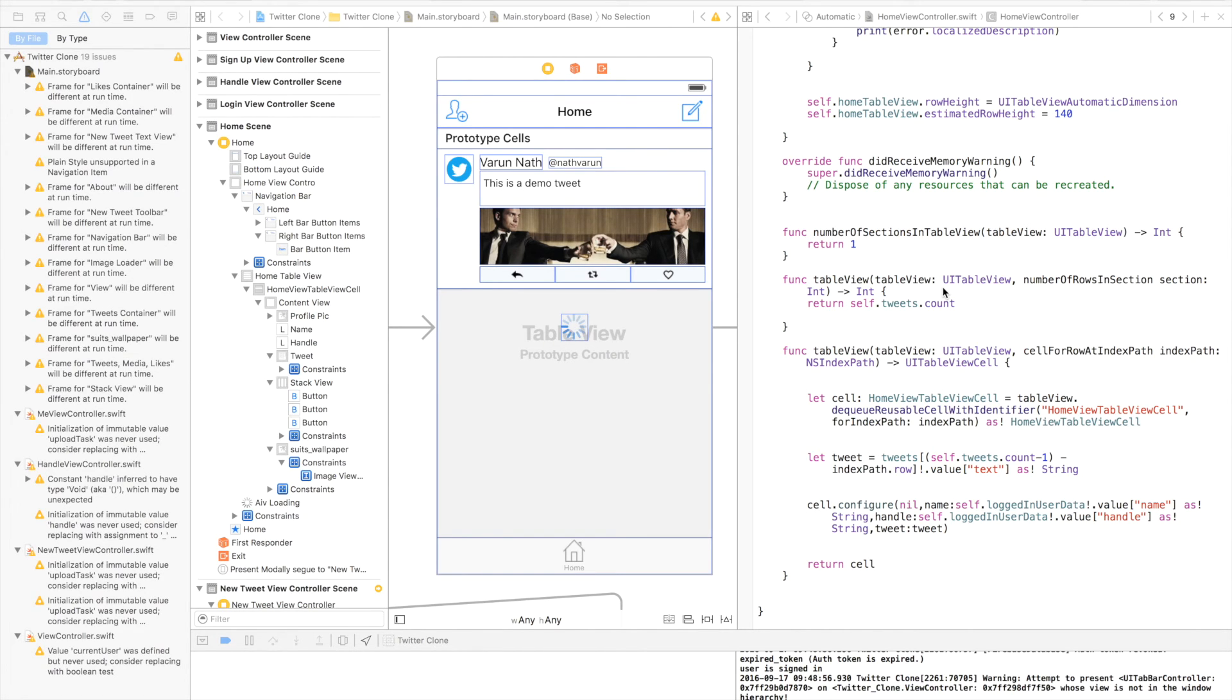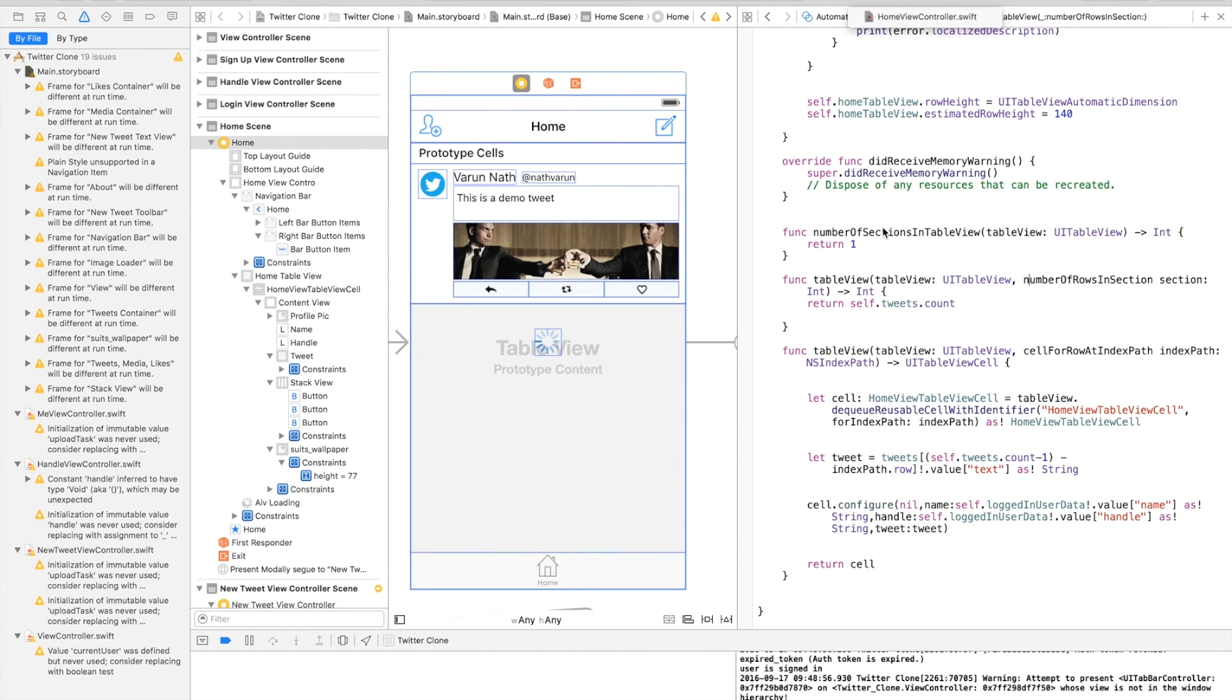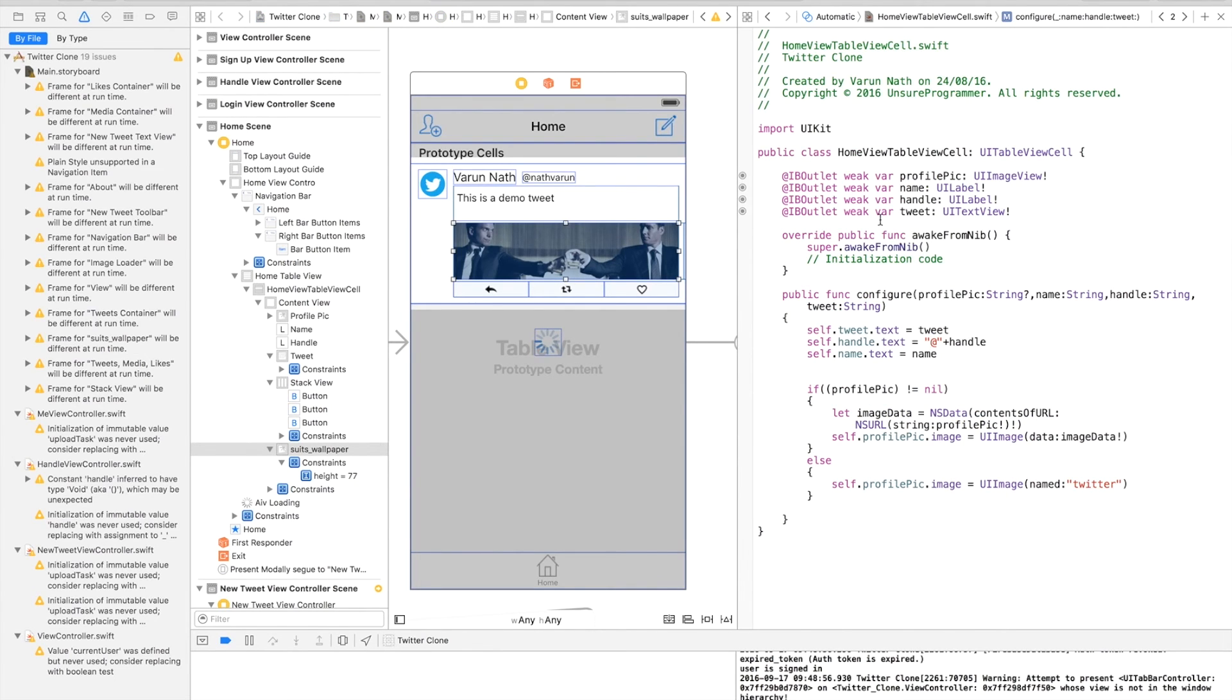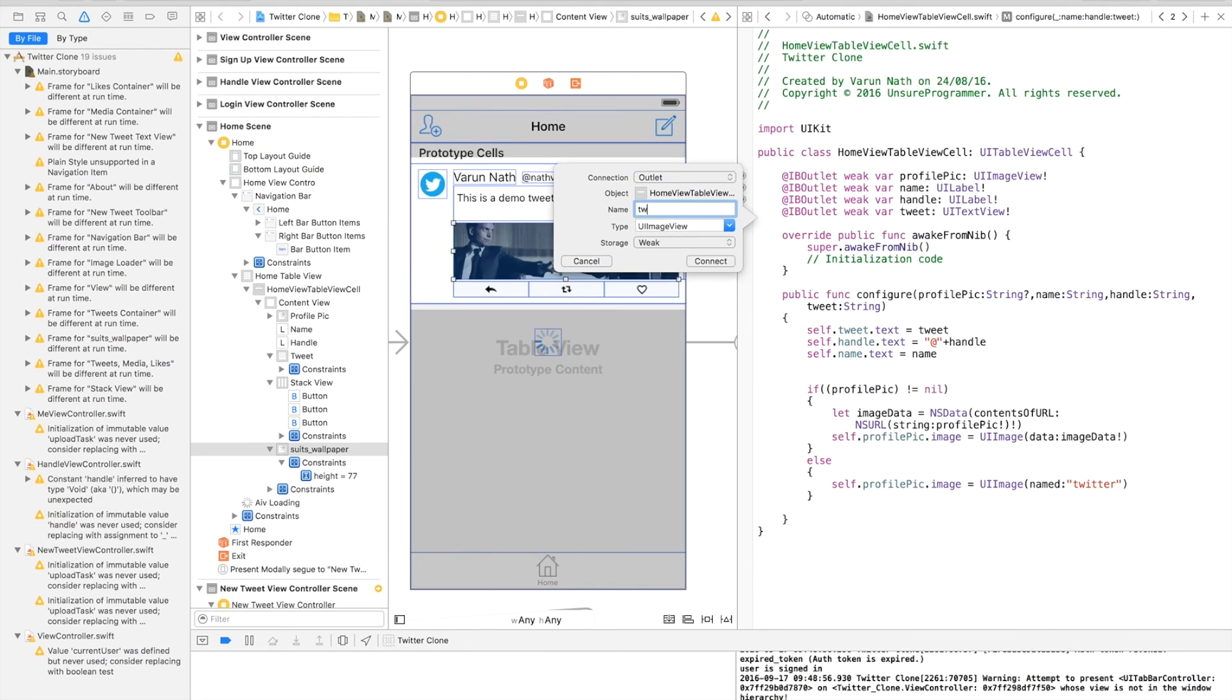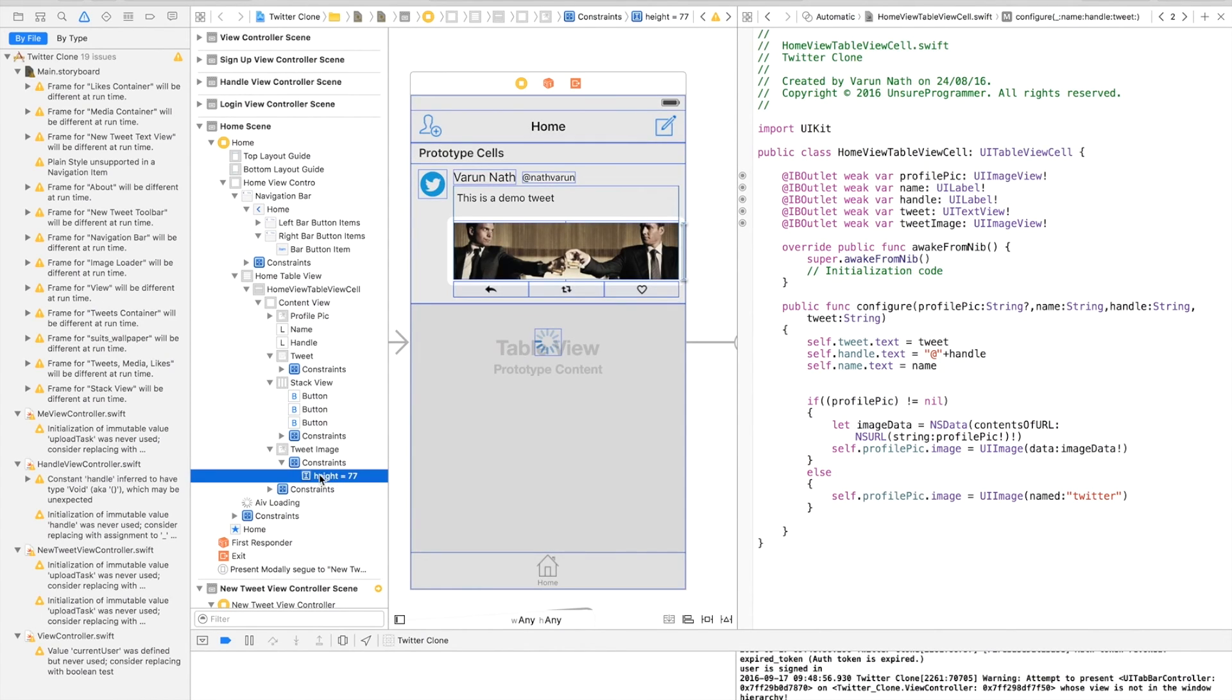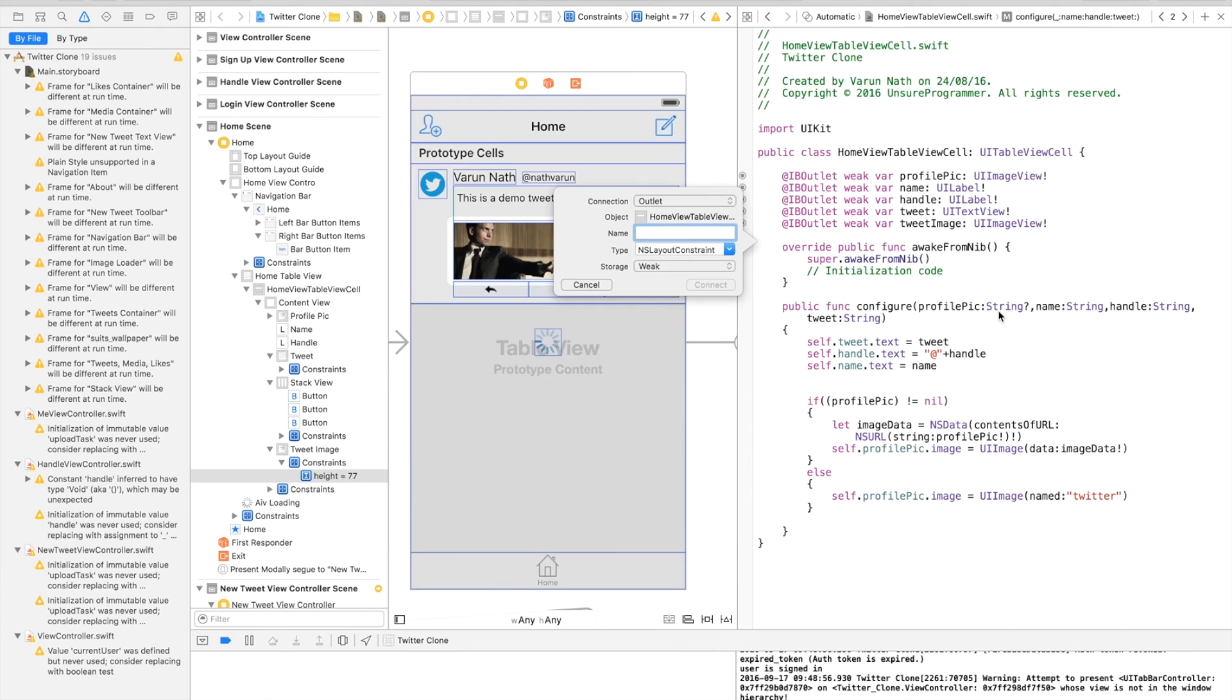Start by going to the home view table view cell. Let's create an outlet for the image. Let's create an outlet for the height of the image, so let's call this imageViewHeightConstraint.